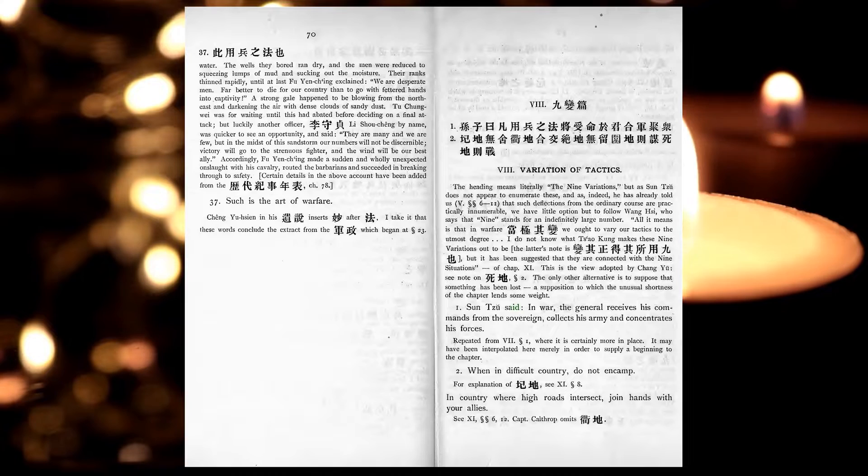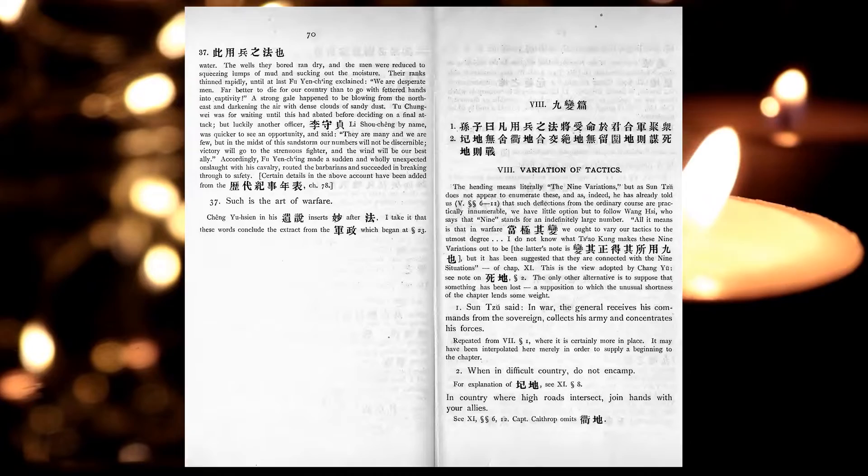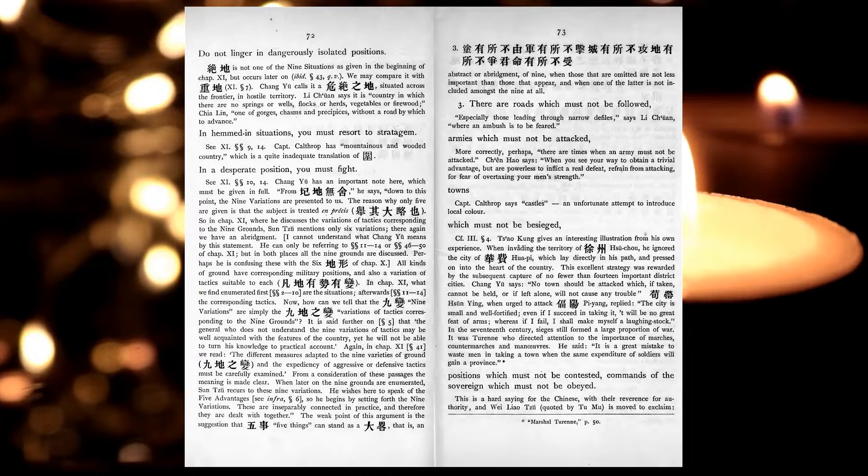In war, the general receives his commands from the sovereign, collects his army, and concentrates his forces. When in difficult country, do not encamp. In country where high roads intersect, join hands with your allies. Do not linger in dangerously isolated positions. In hemmed-in situations, you must resort to stratagem. In desperate position, you must fight.